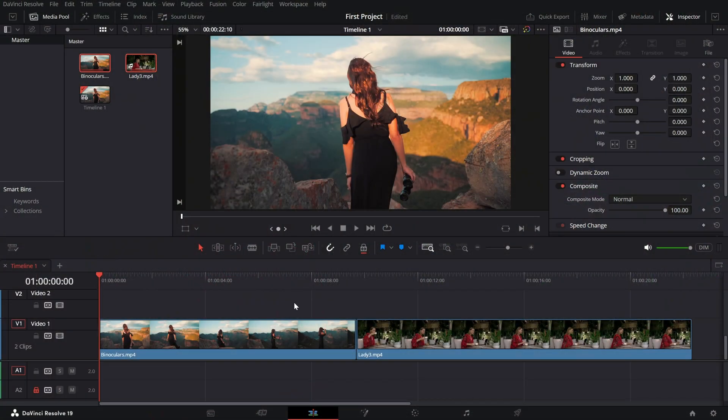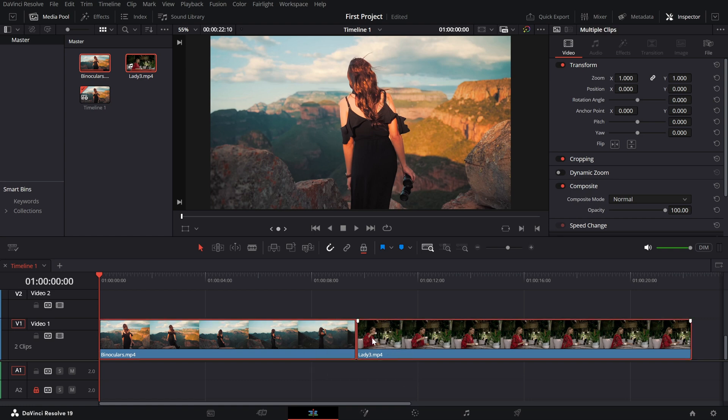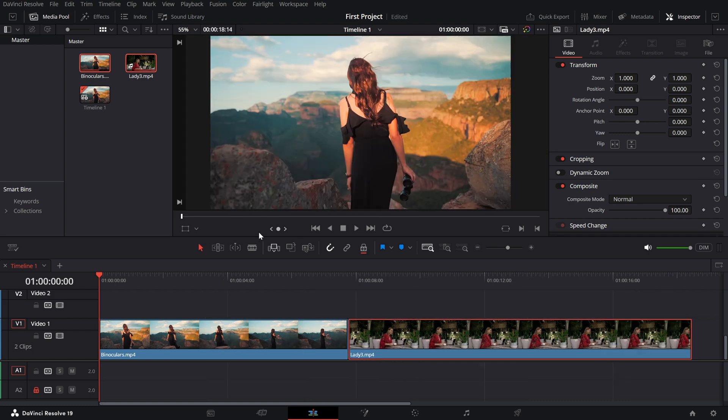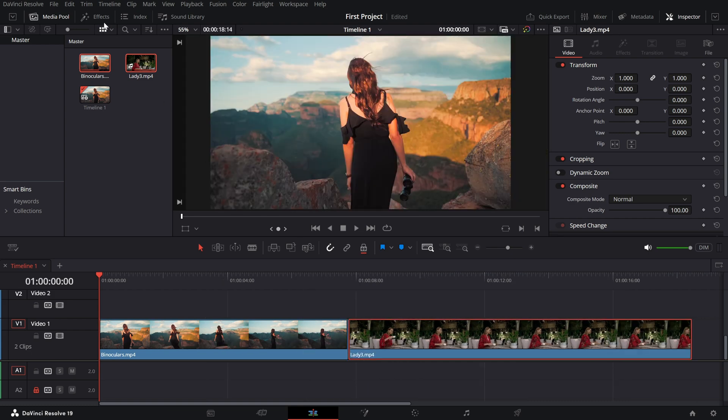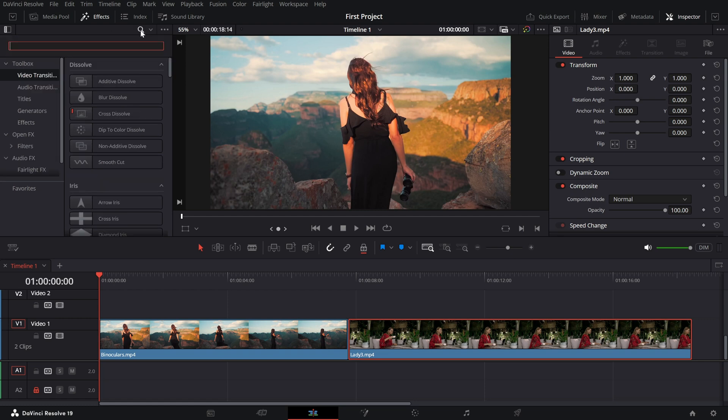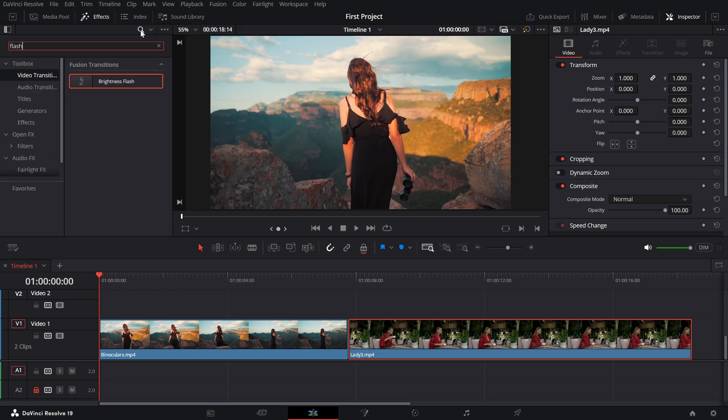First, make sure you have two clips on your timeline placed back to back. Now, head over to the effects library in the top left corner of the edit page. Go to video transitions and under fusion transitions, look for brightness flash.